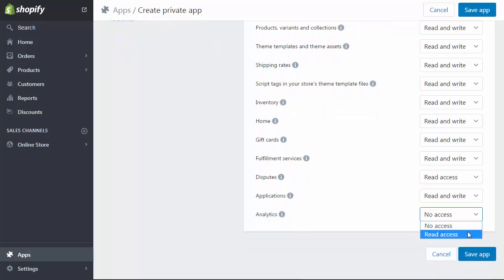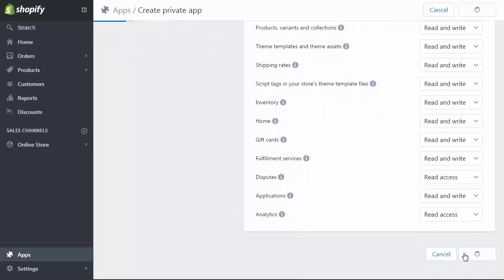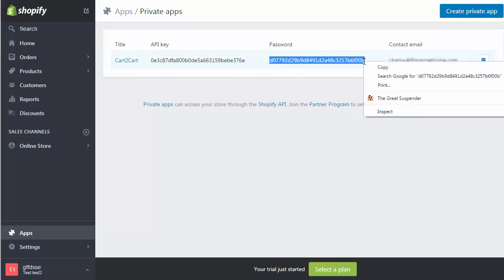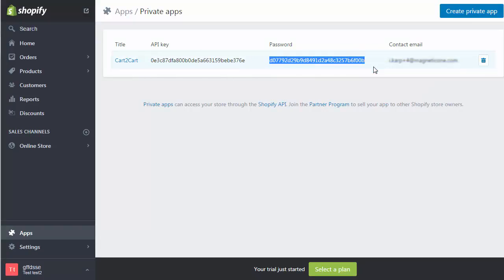Now, save the changes. Right after that, you'll see your API password. Copy and paste it into the corresponding field on the Migration Wizard and proceed with the next step.